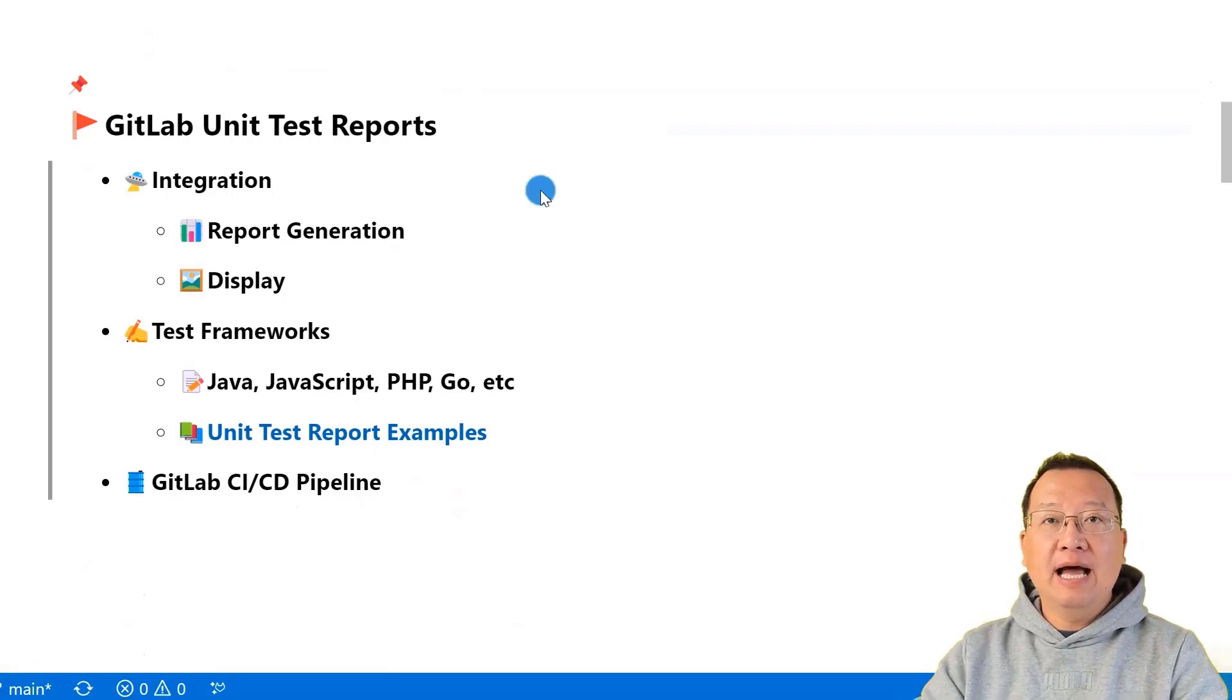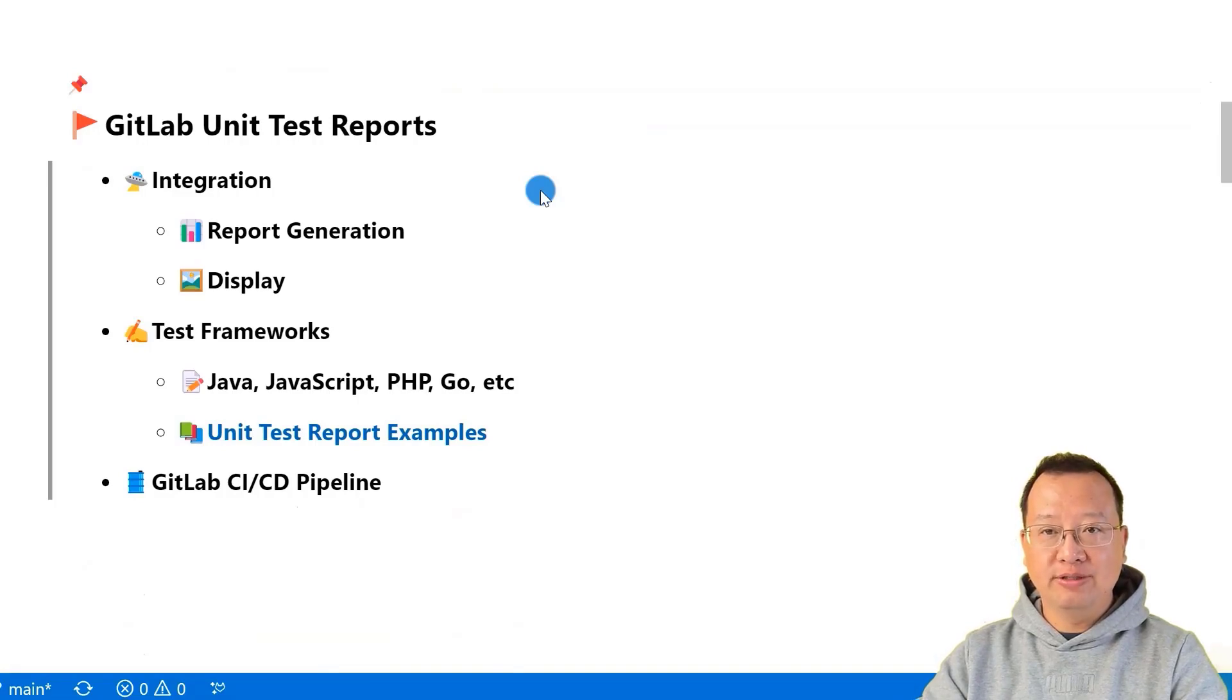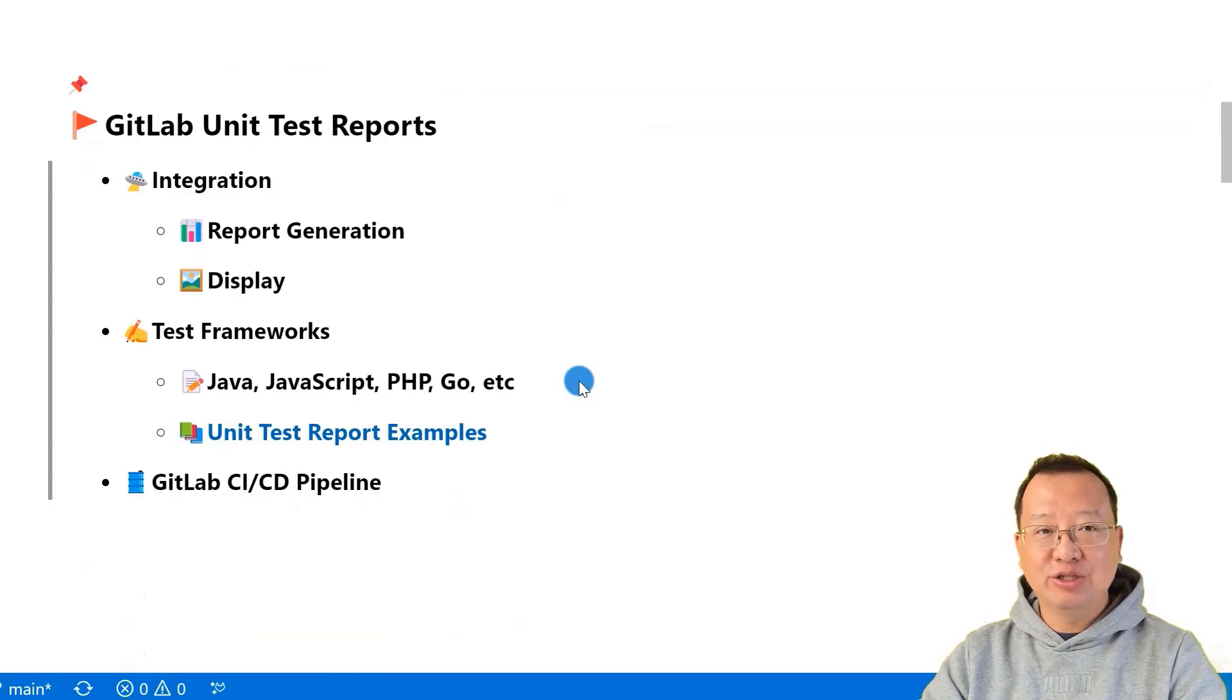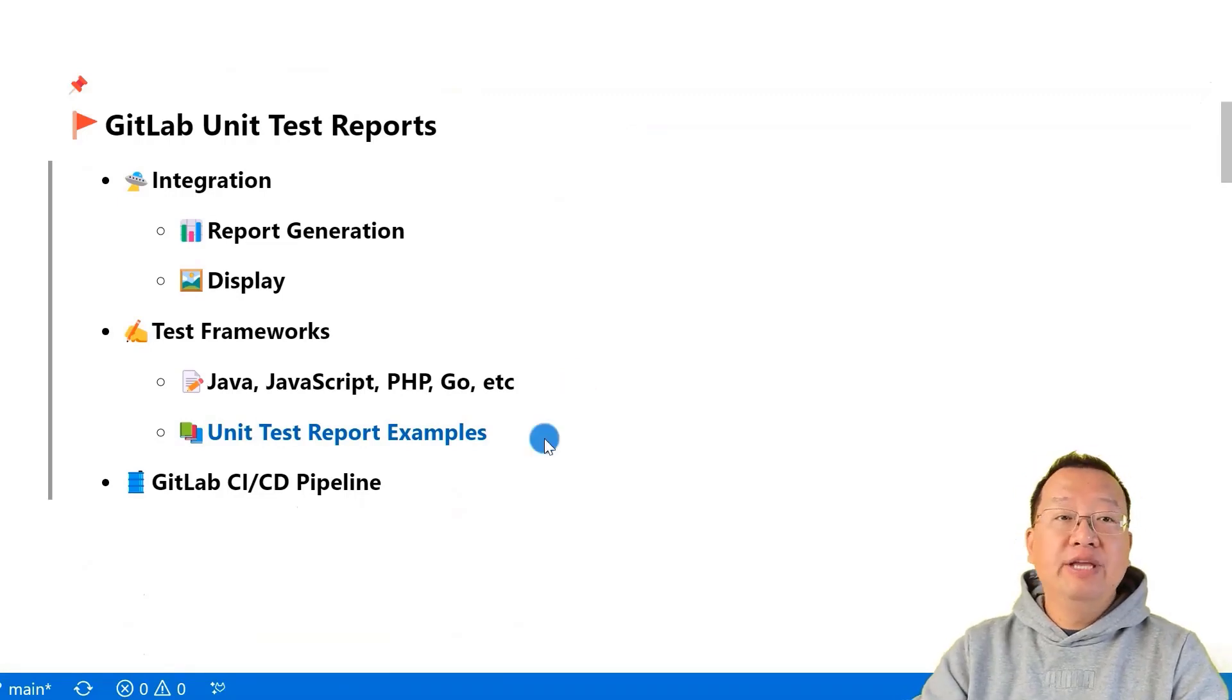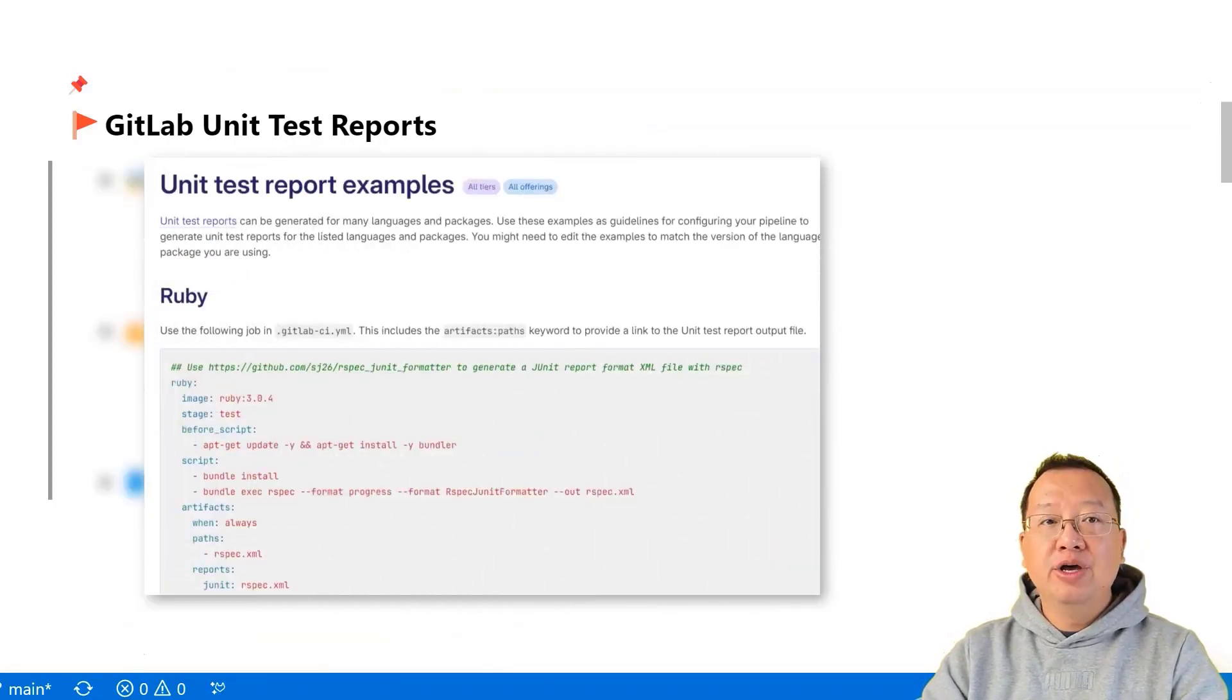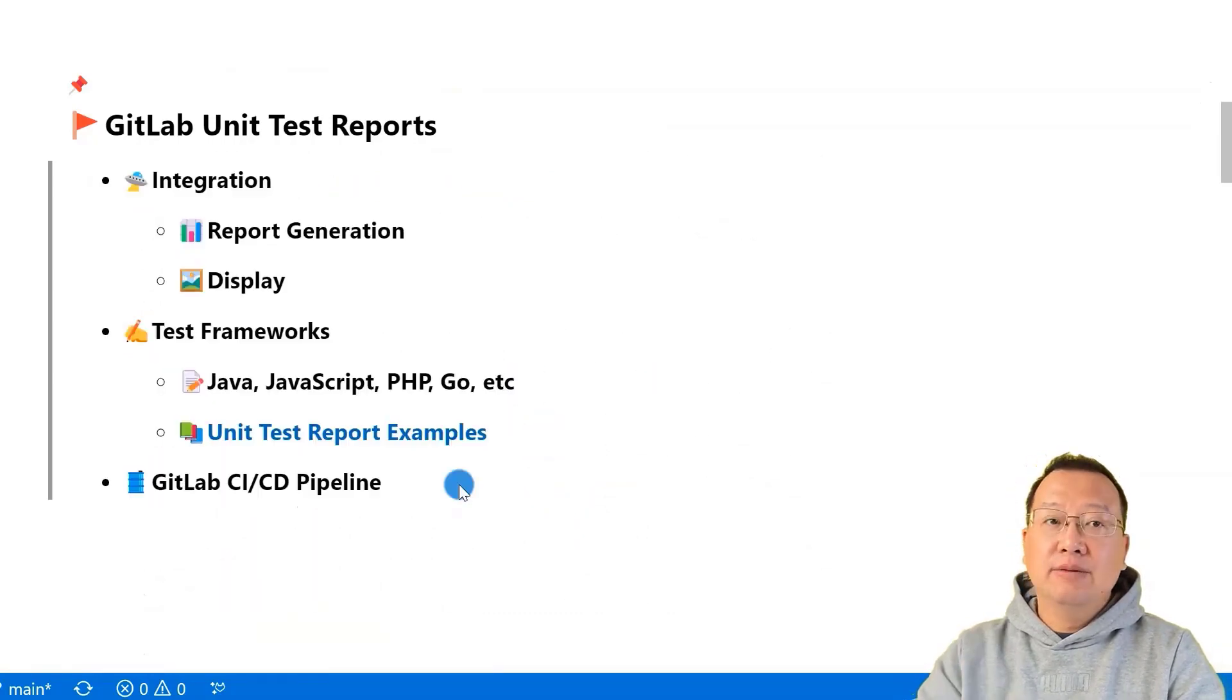GitLab has a built-in function that helps create and show unit test reports. GitLab works with many programming languages like Java, JavaScript, PHP, Go, and more. For our hands-on demo, we'll be using a Java-based project. If you need examples of unit test reports for different programming languages, you can find them in GitLab document. There is a link.